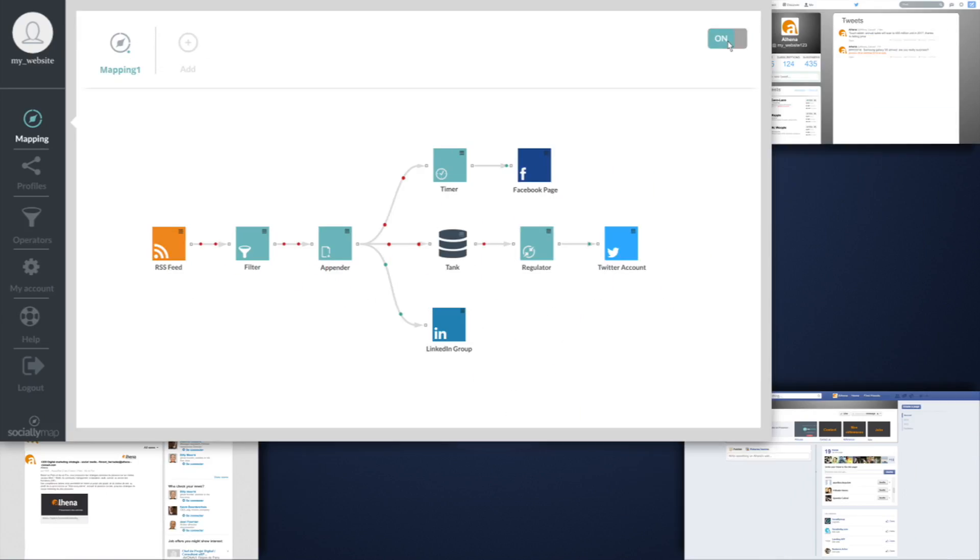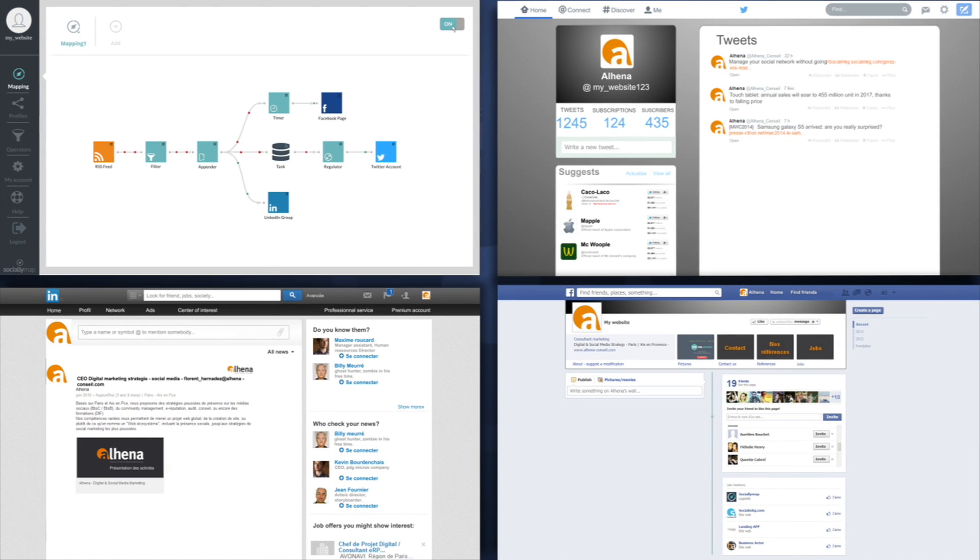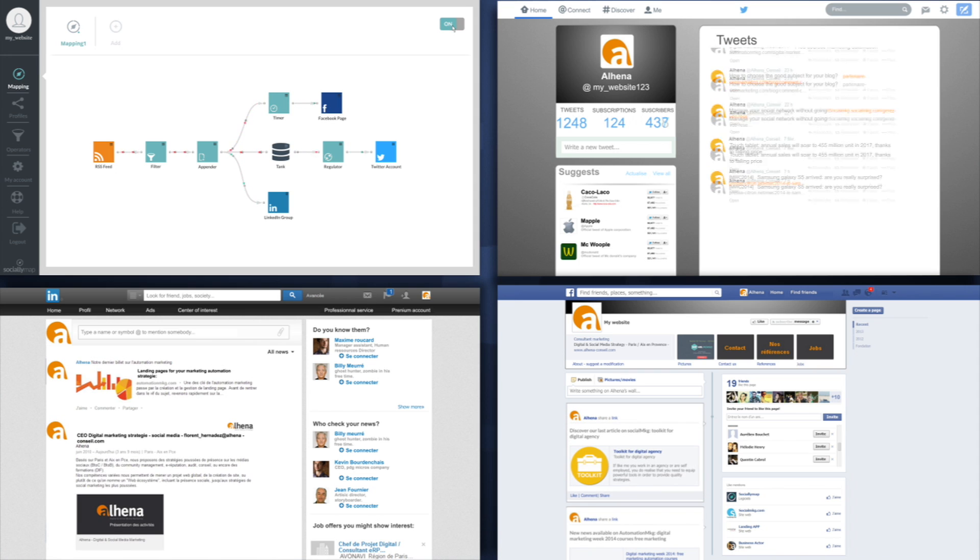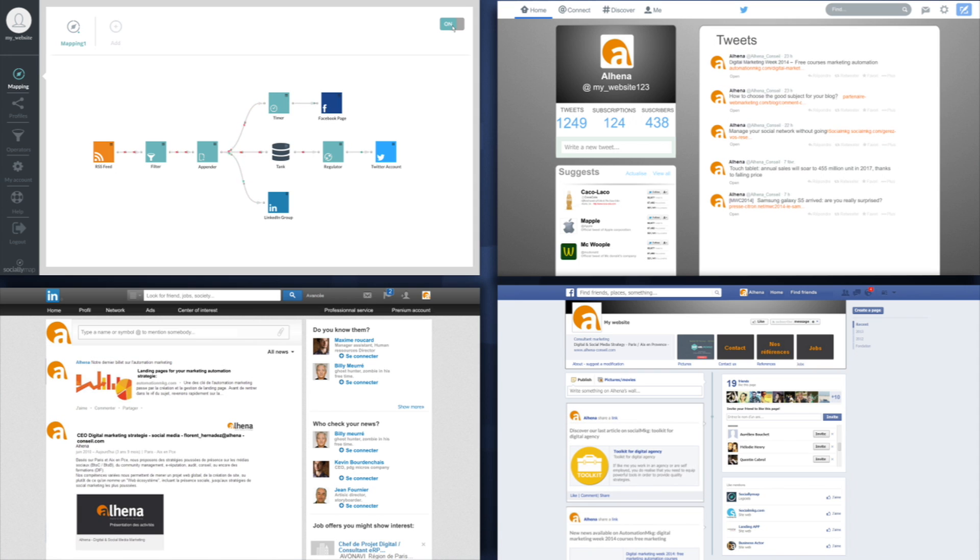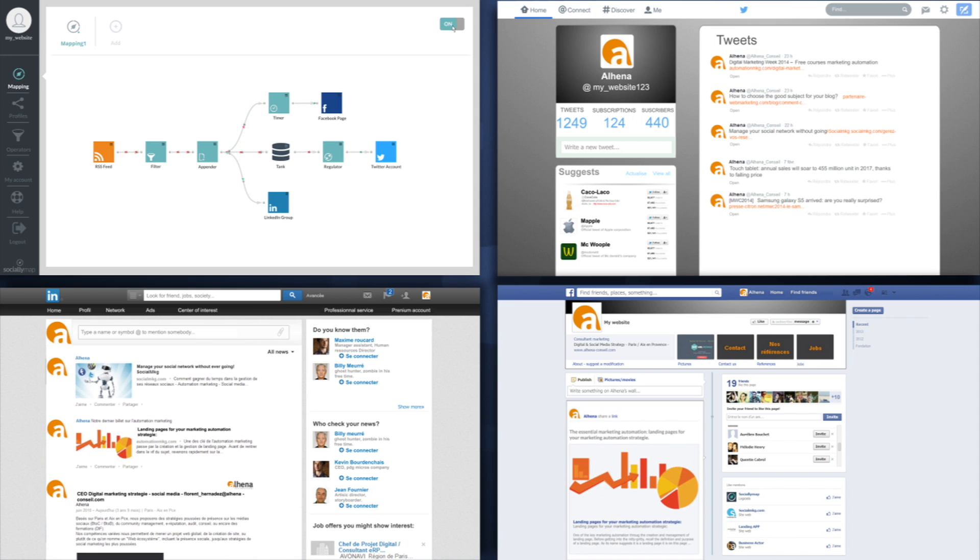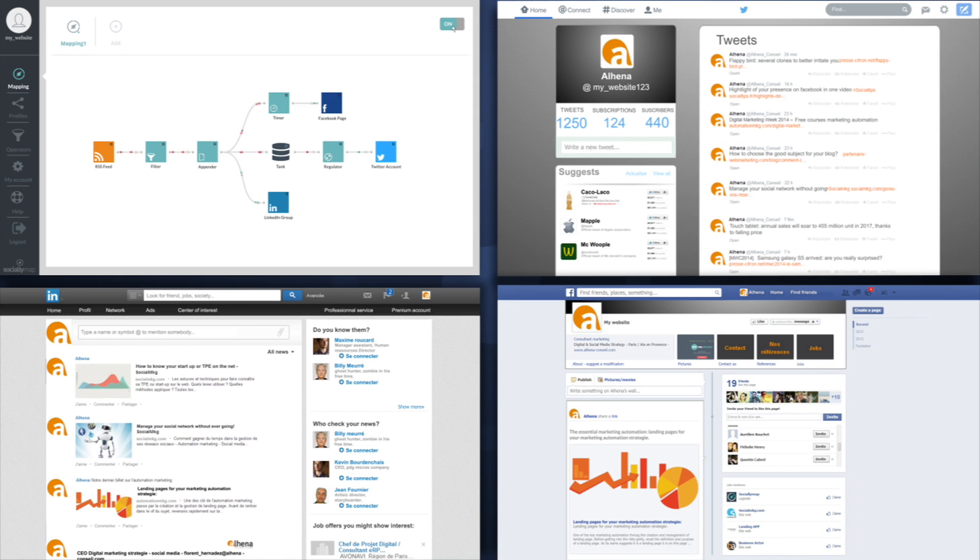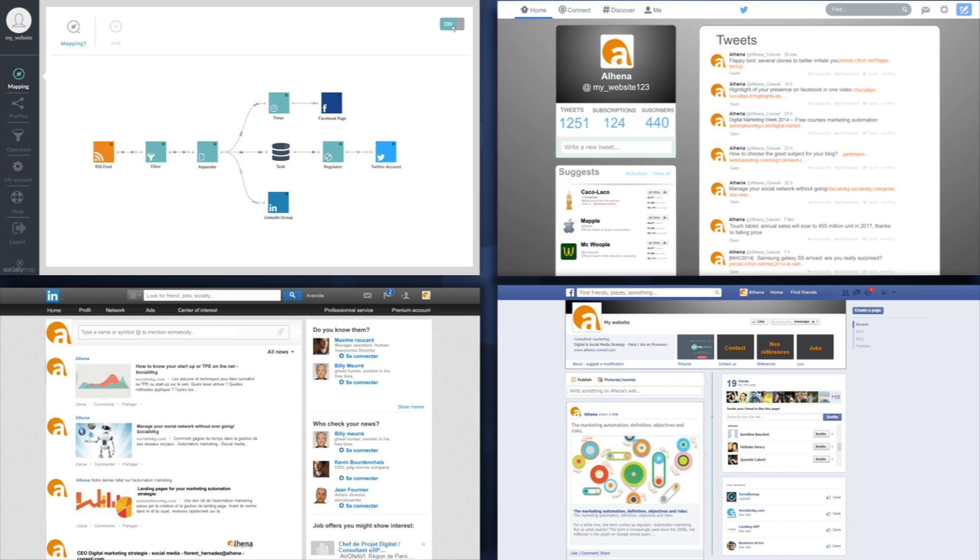SociallyMap automatically broadcasts your content according to an ecosystem built for you, by you. Meaning you make the most out of your publications and dramatically increase your visibility. Stop wasting time on low-value tasks.